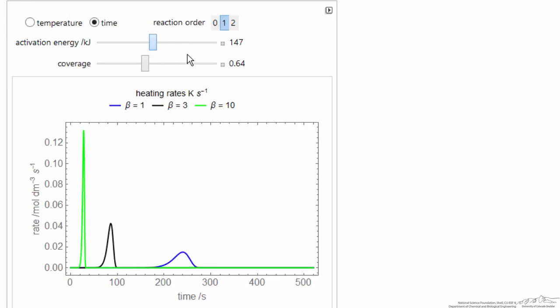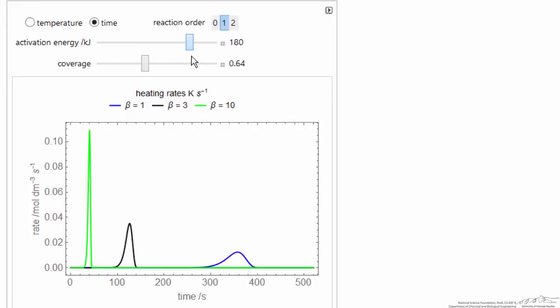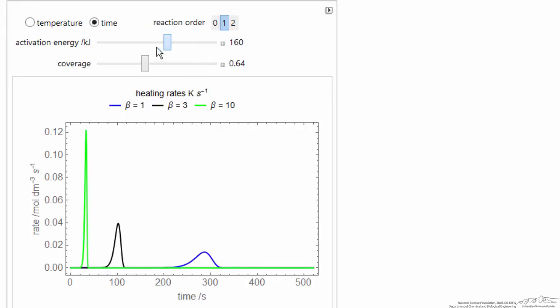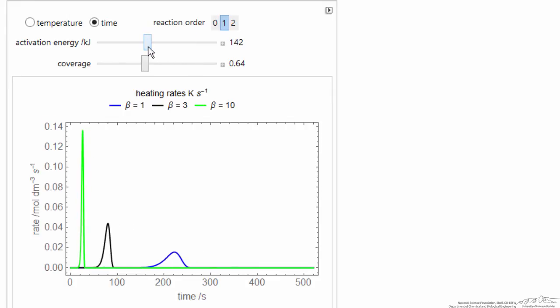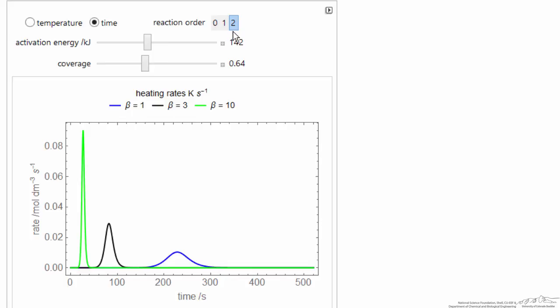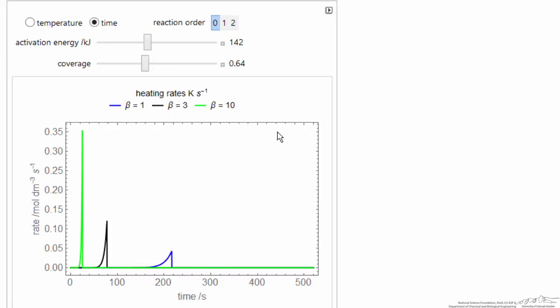Here, of course, if I change the activation energy, things move to a longer time. Again, changing the order, it's a little easier to see. The second order looks more symmetrical. Zero order, of course, is this sharp cutoff.